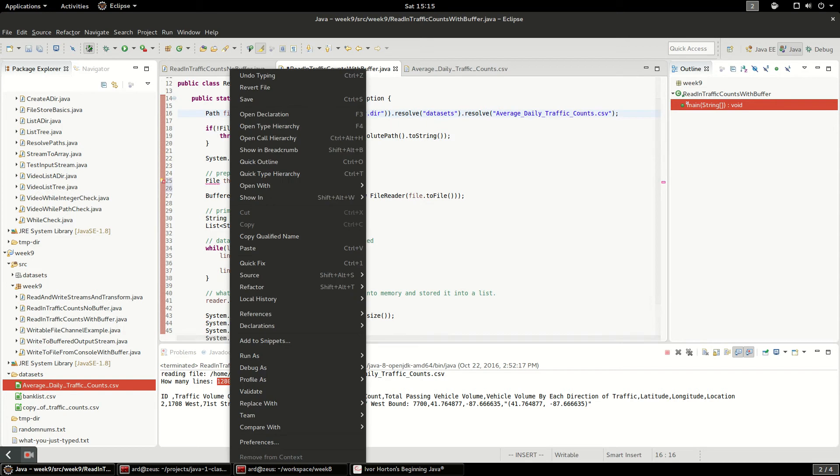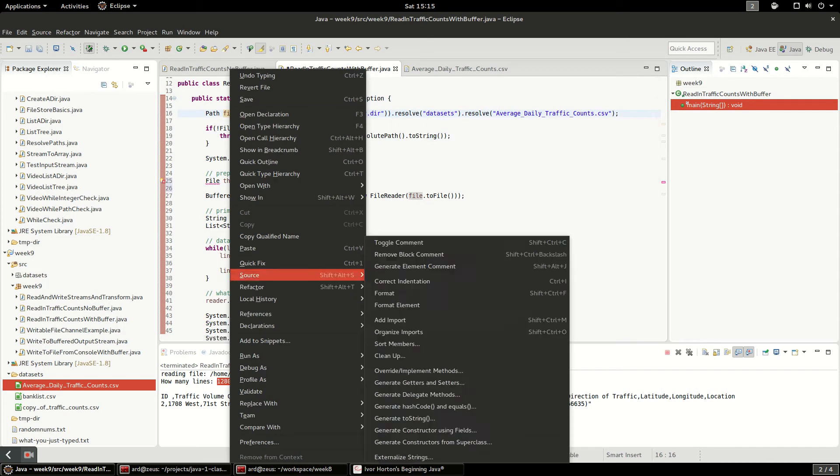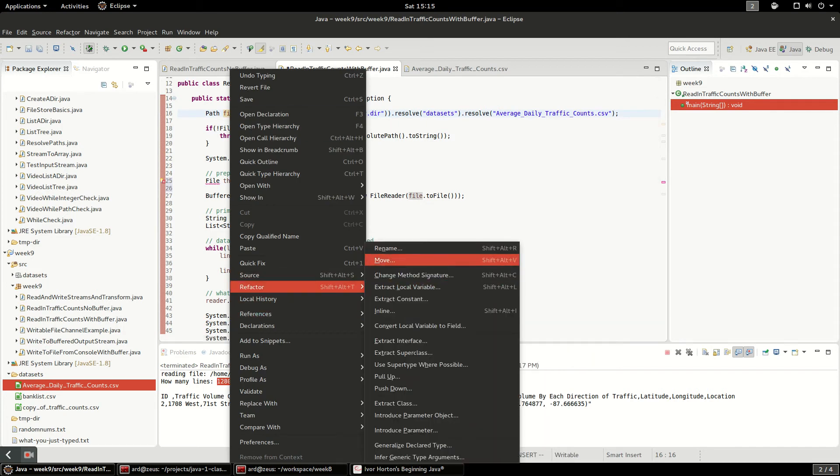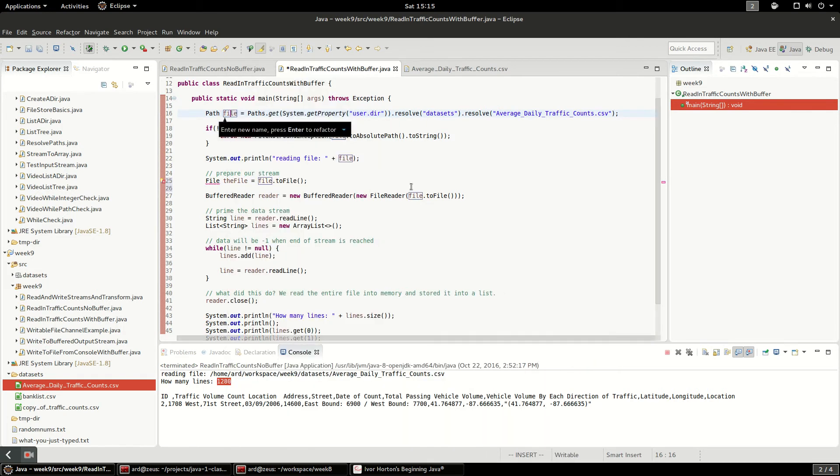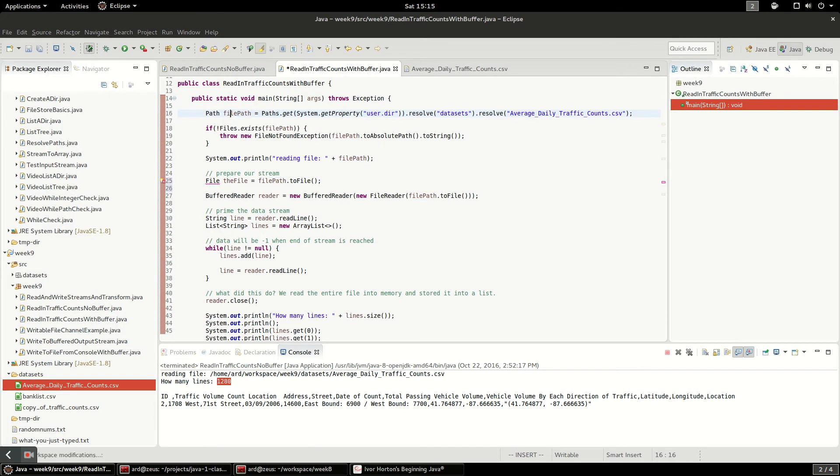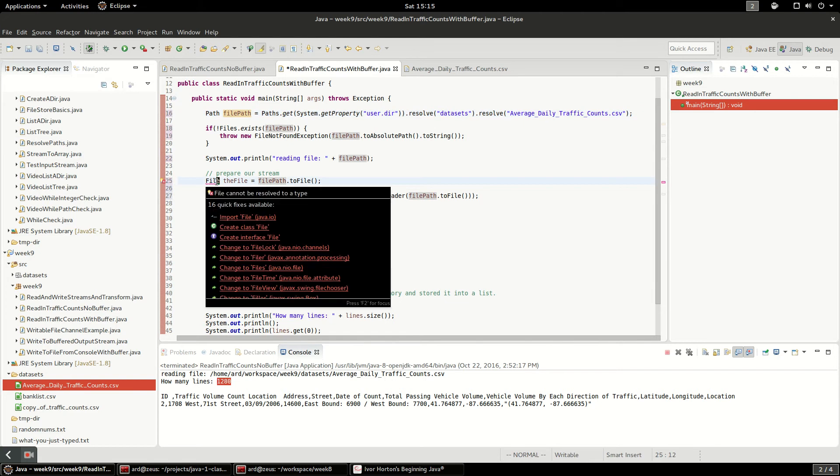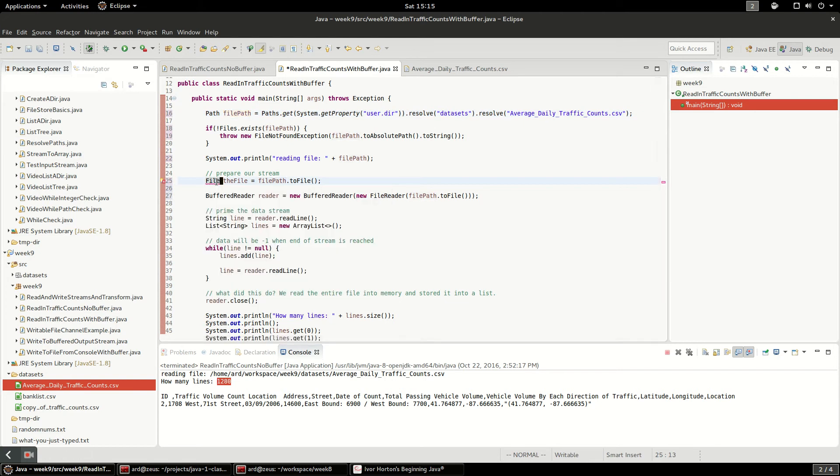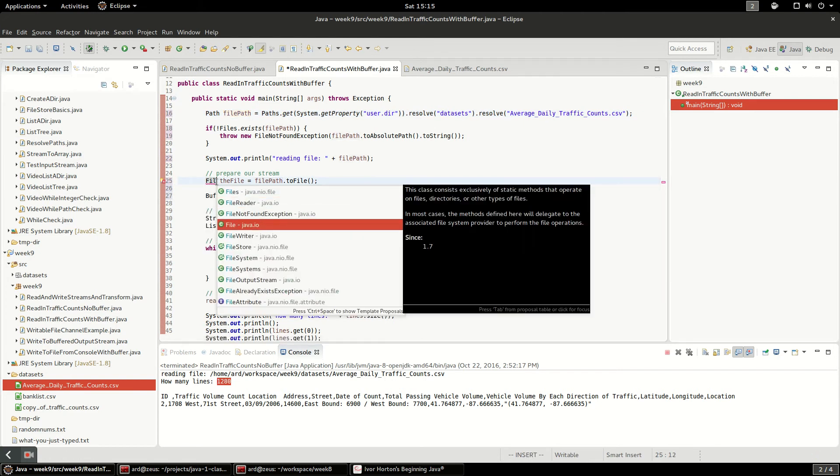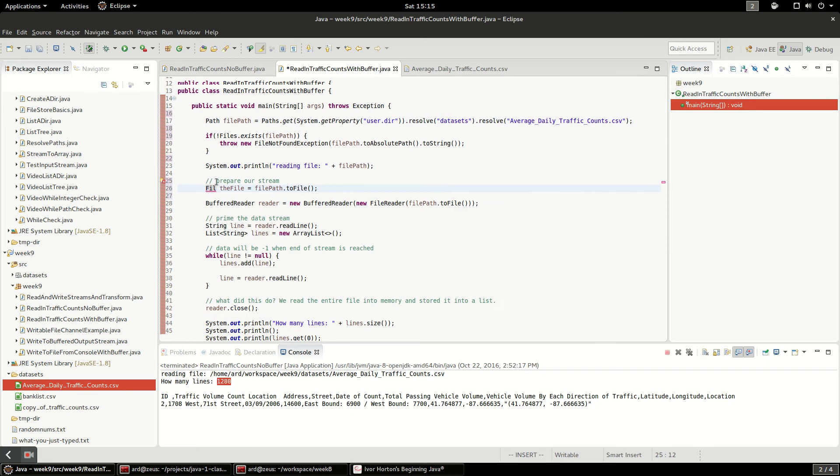I can say refactor, rename. I'll call this filePath, refactor all of those references. File we need to import, that's why Eclipse is yelling at me, java.io.File.